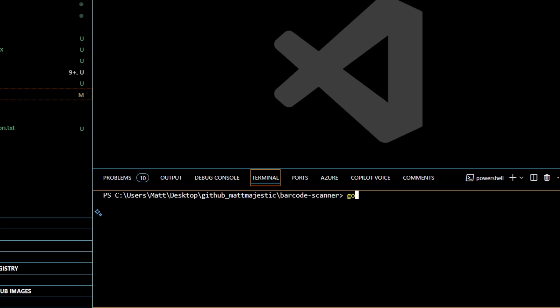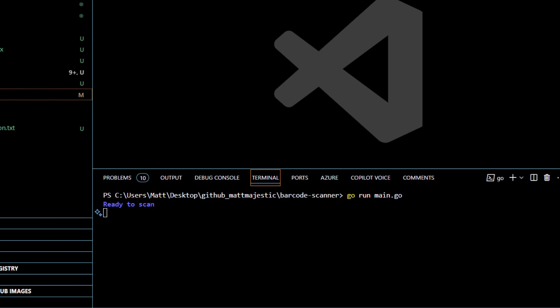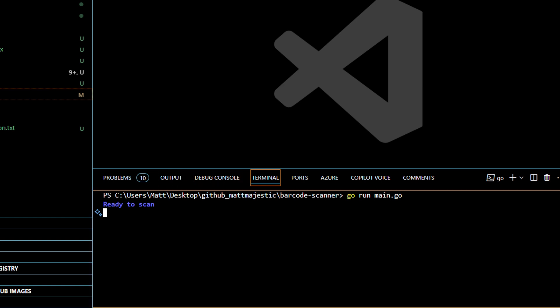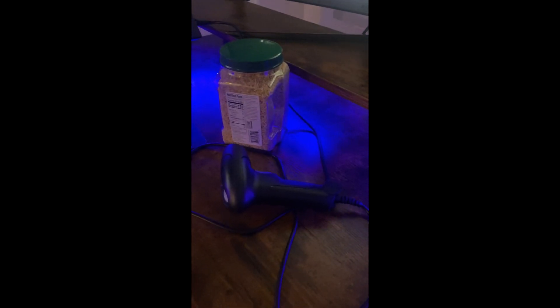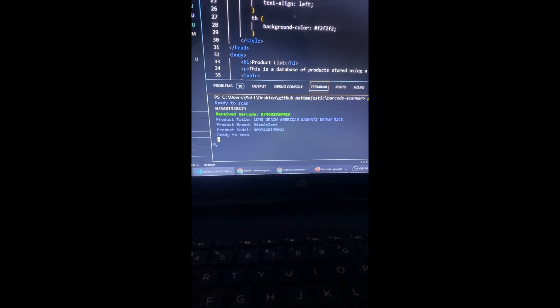Now we can run go run main.go. I'll run that and it should say ready to scan — yep, and now we can start scanning. This is the barcode scanner and it's plugged into the USB of my machine. We're ready to scan, so let's scan this container of rice I have. And there you go, we have the rice description and model number from the scan.